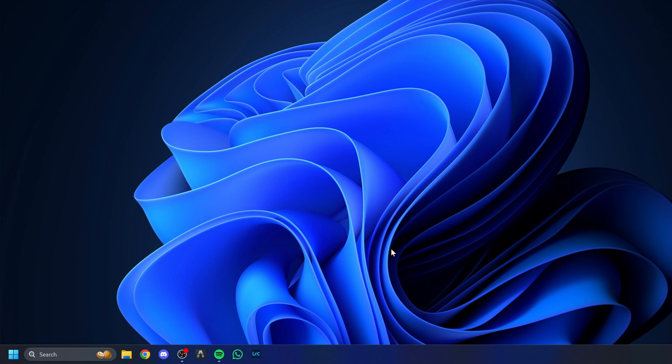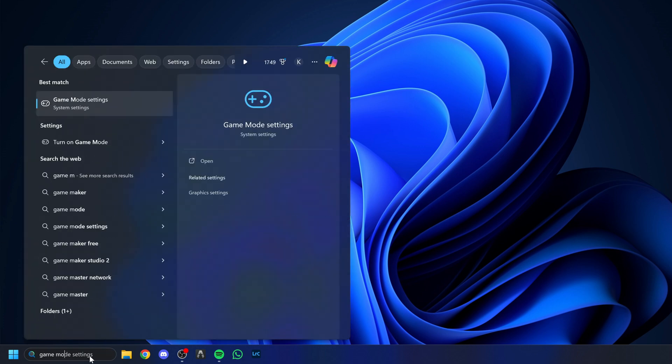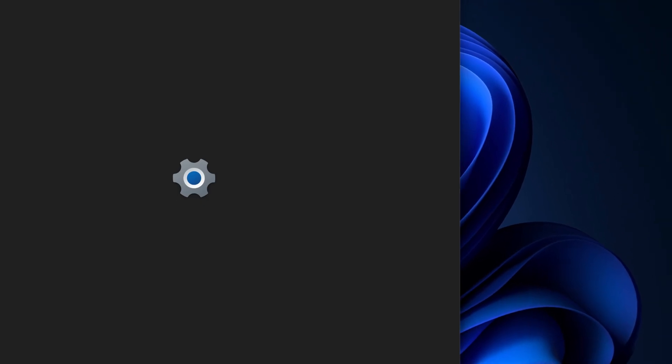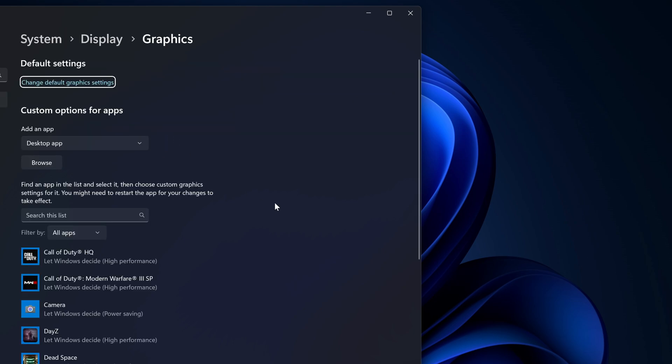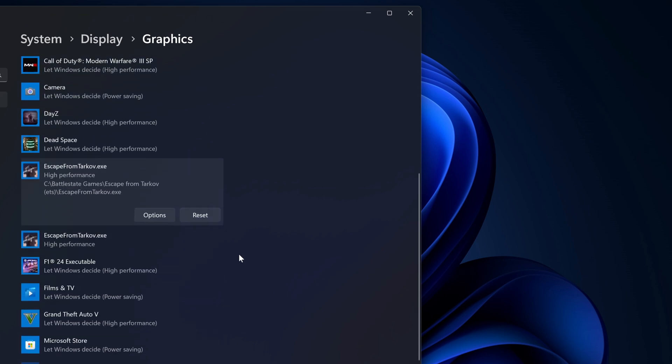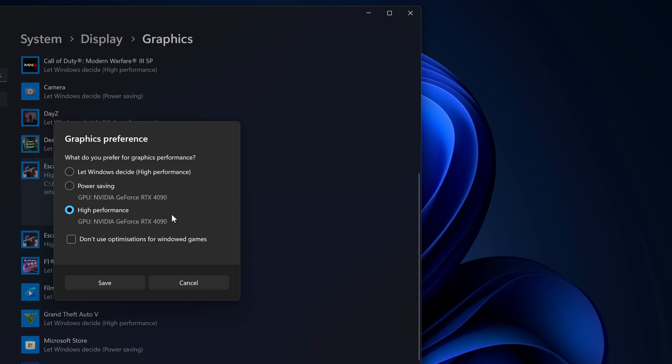First things first, we're going to search for the game mode setting in Windows. Make sure this is switched on. From here, go to your related settings and click into graphics. Make sure you're clicking on Escape from Tarkov.exe, options, and make sure your GPU is set to high performance.